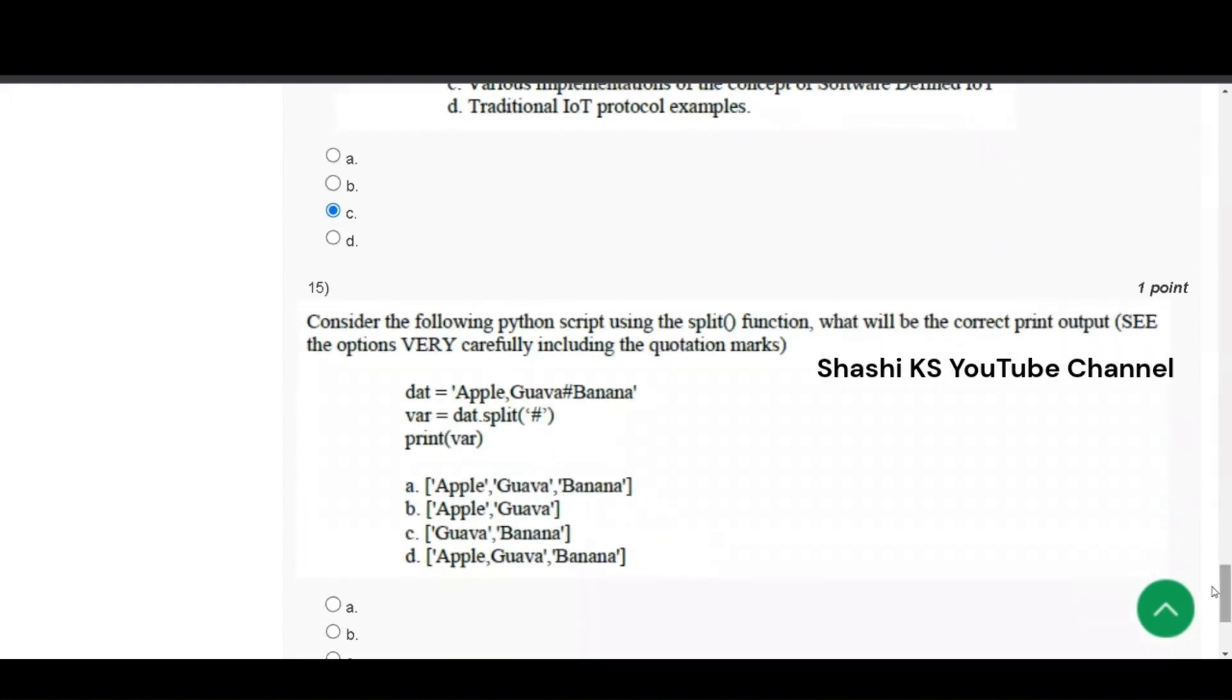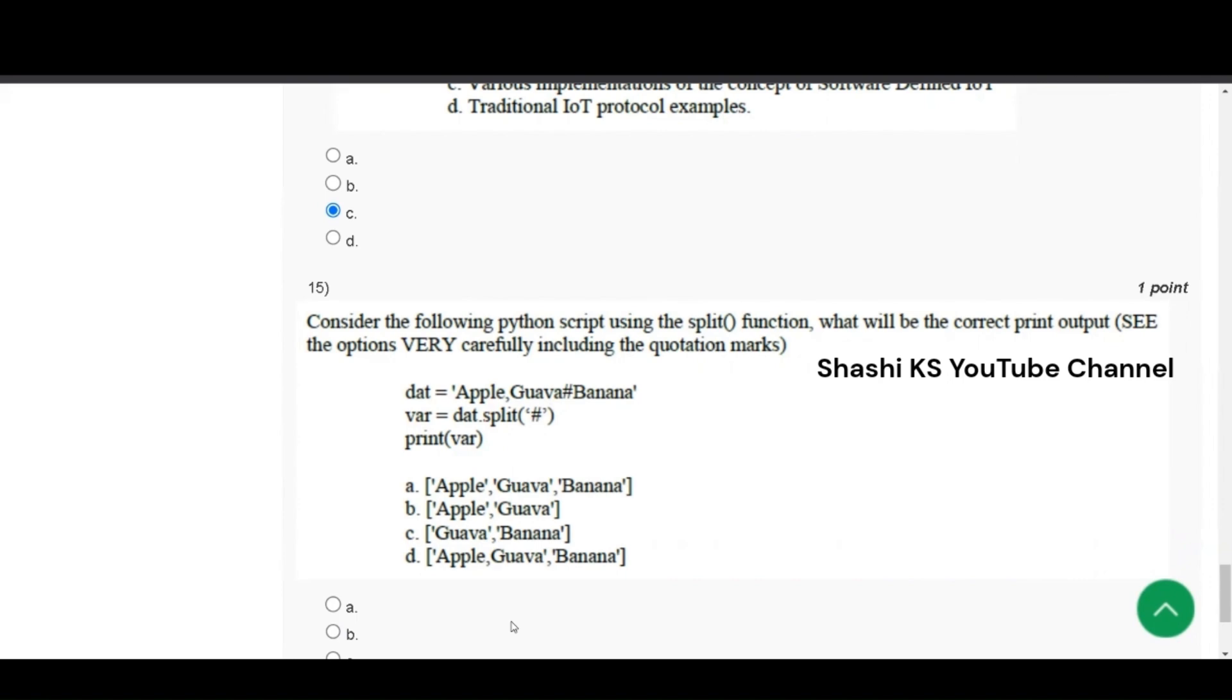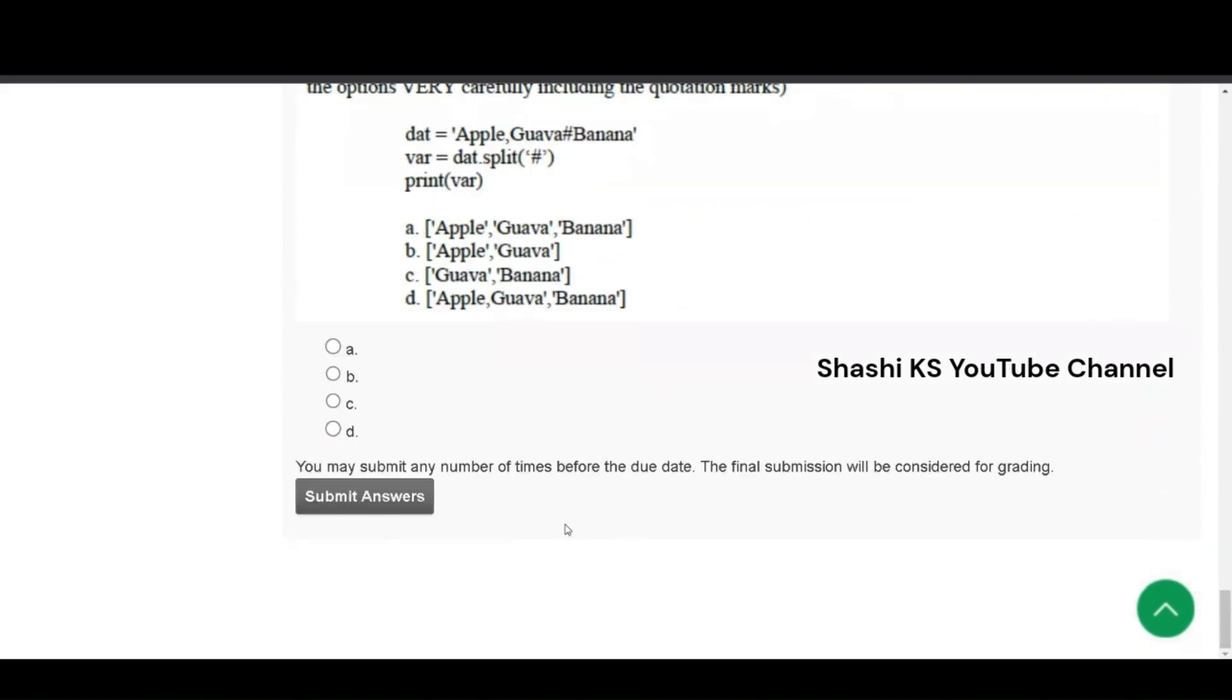Question number 15, consider the python script using the split function, what will be the correct print output? Data is equal to apple, goa, hash, banana. Variable is equal to data.split of hash and print of variable. Here the right answer is, here we are splitting based on hash. You will have apple, goa as one element and banana as another element after splitting. The right answer is option D, apple, goa and banana. That's all with the answers.